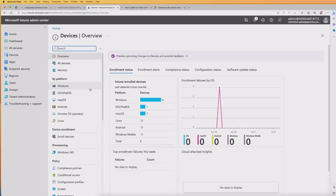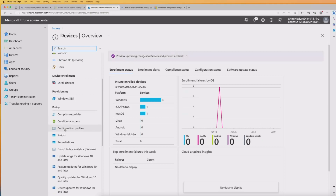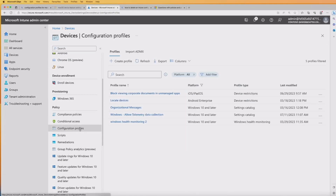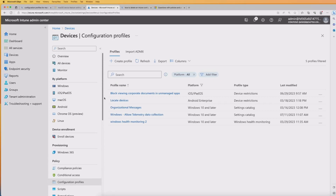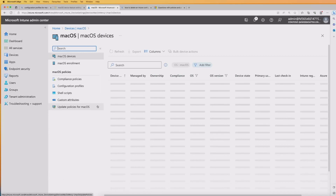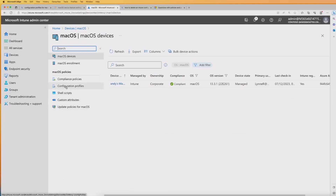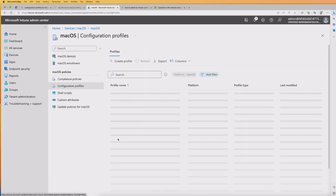If you scroll down the page, you'll see that you automatically have configuration profiles. This is a list of all your profiles relating to all the devices that you're managing within Intune. We're going to switch over and select macOS and then click the configuration profile specific to Mac. There aren't any in here at the moment, and we're going to go ahead and create a couple.